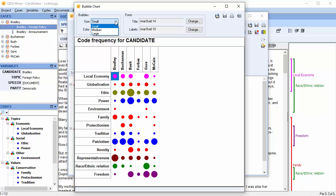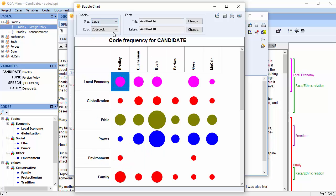You can change the size of the bubbles in your bubble chart by selecting the size in the drop-down menu. And you can also change the colors.